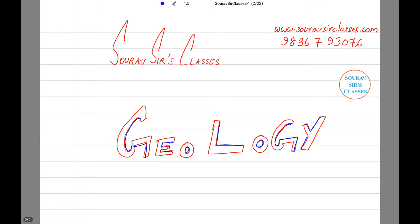Hello and welcome to Sorosource classes. Today's tutorial will be on geology.